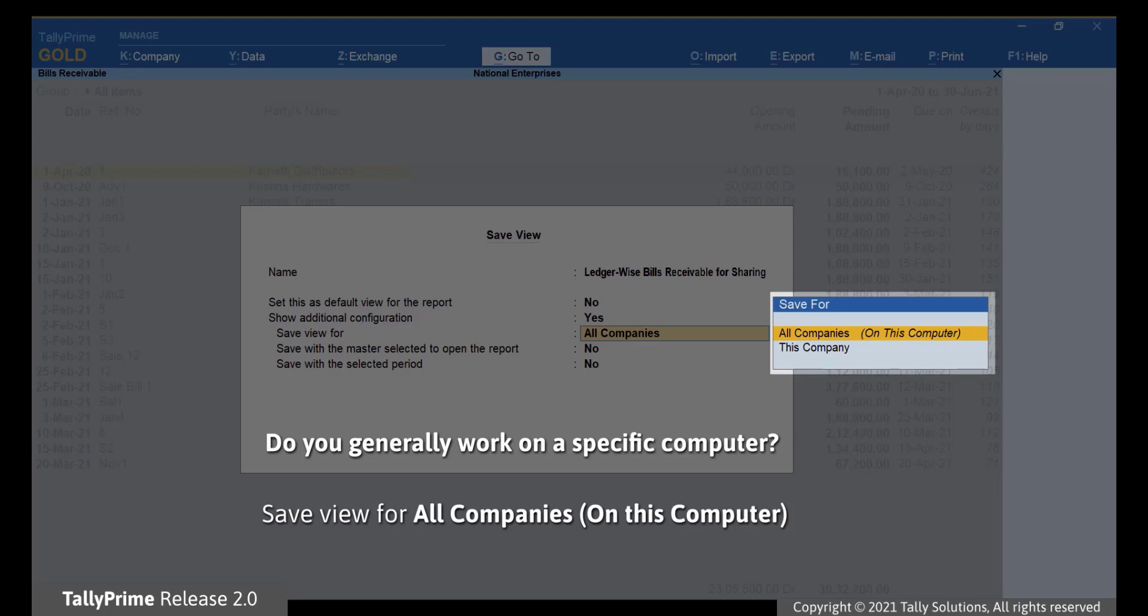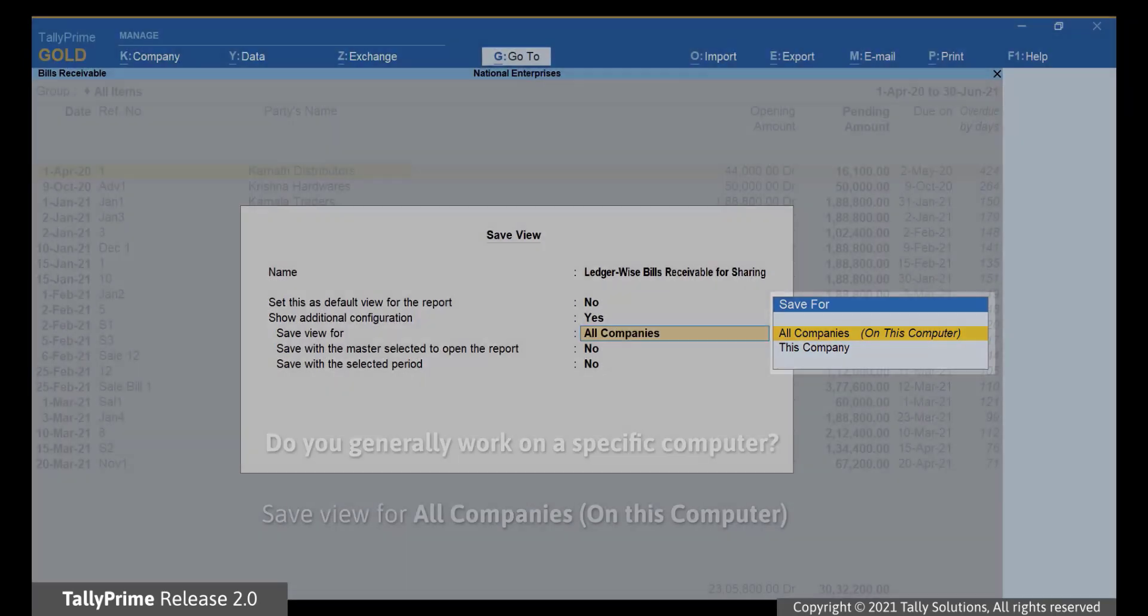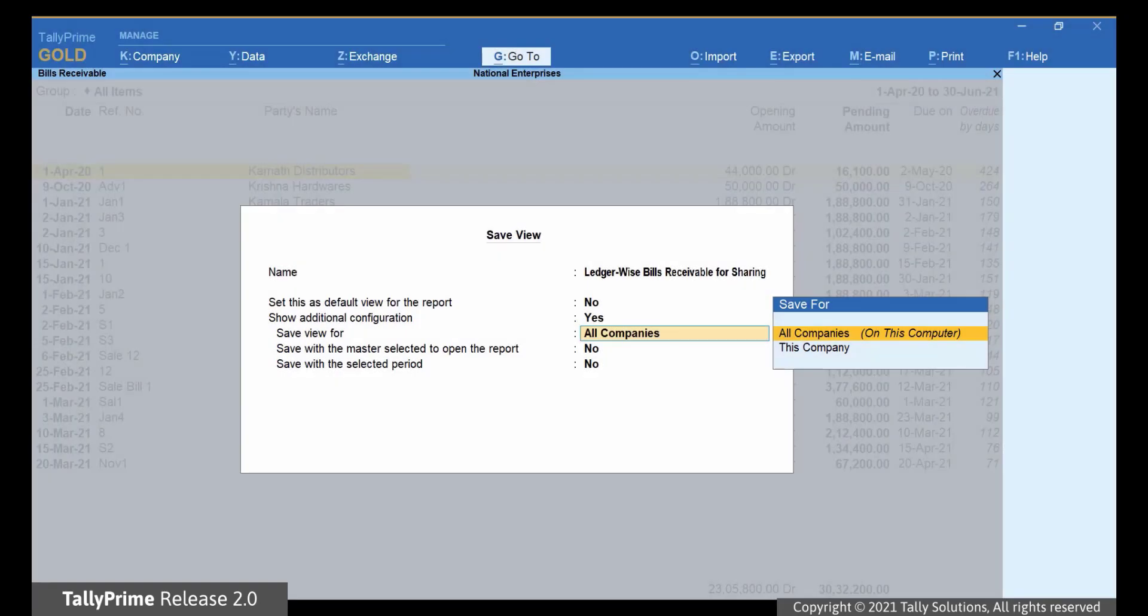Henceforth, you can access the view for any company that is loaded in this application. And if you do not make any selection, the view will be saved for all companies on this computer by default.